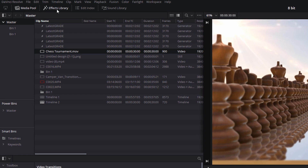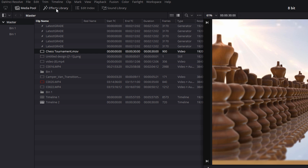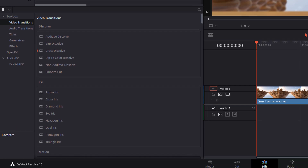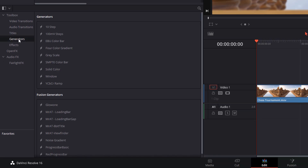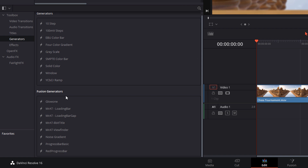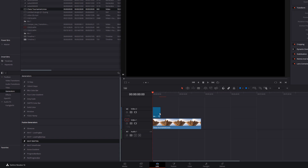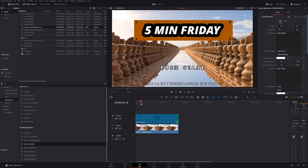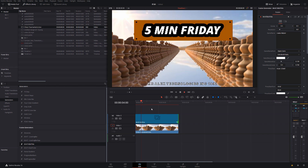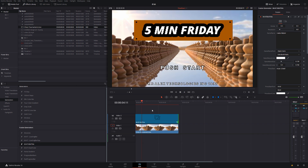Once in DaVinci Resolve, open up the effects library, then open up the toolbox, go to generators, and then in the fusion generators you should now see the AT 8-bit title. You can just drag that onto your timeline above any footage you may have. Make it a little bit longer, and now we've got our 8-bit title screen.